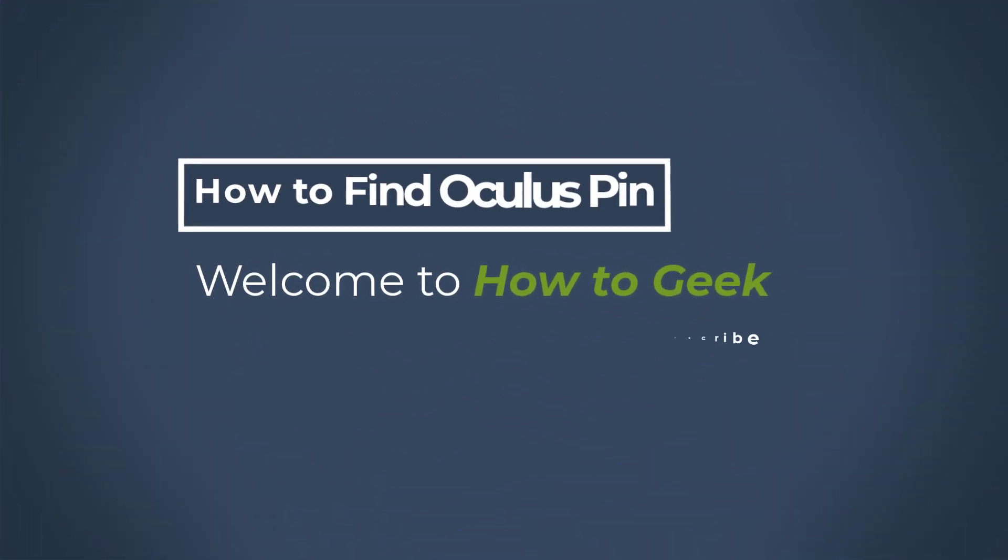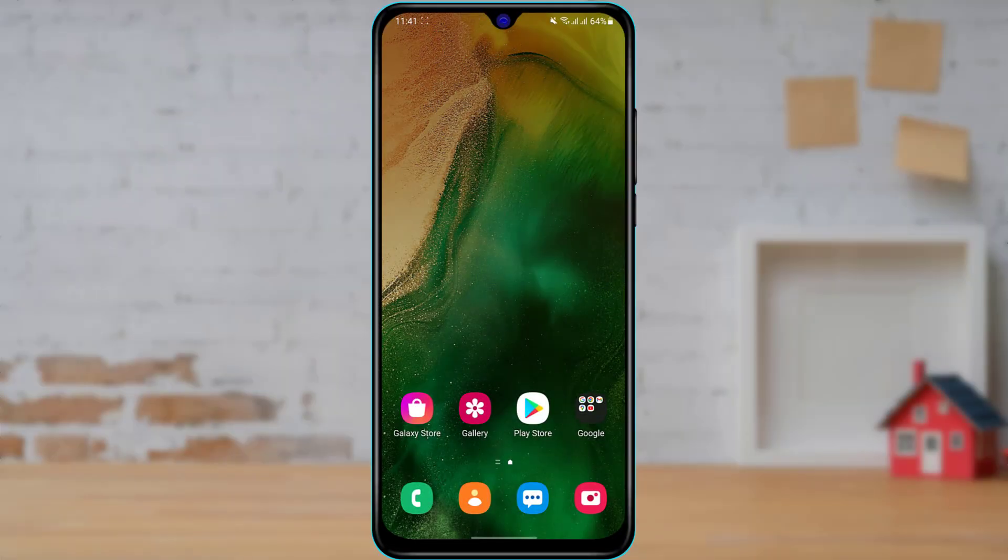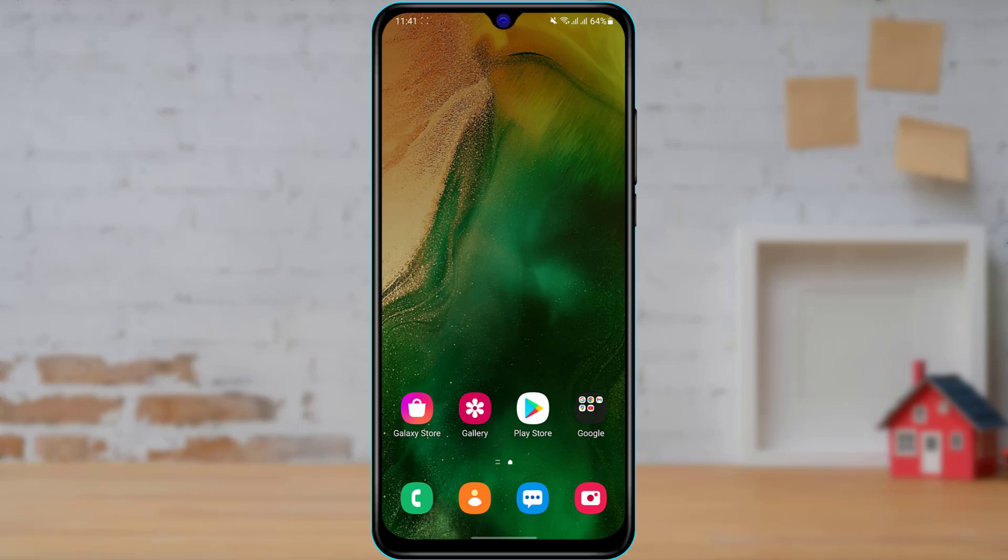Hi everyone, welcome back to our channel. I am Bimal from How2Geek, and in today's guide video I am going to show you how you can find your Oculus PIN on your device.